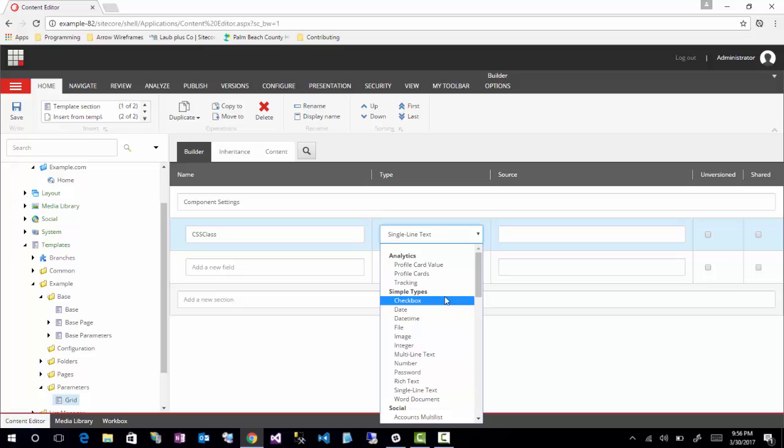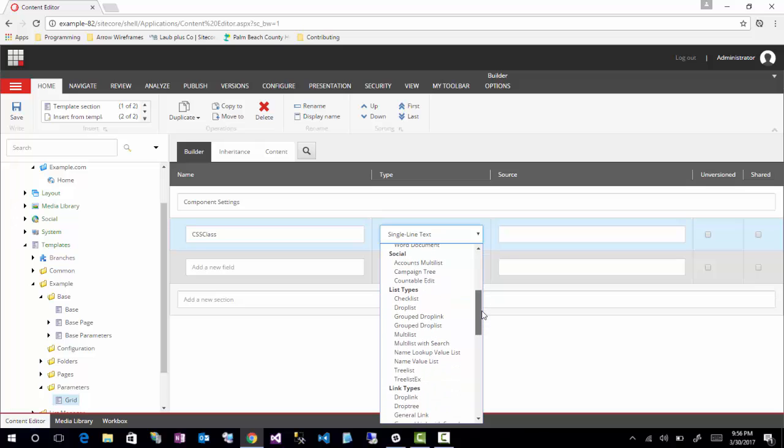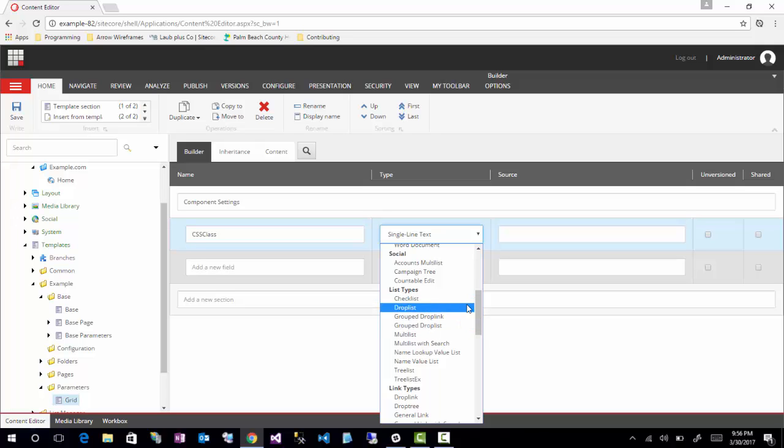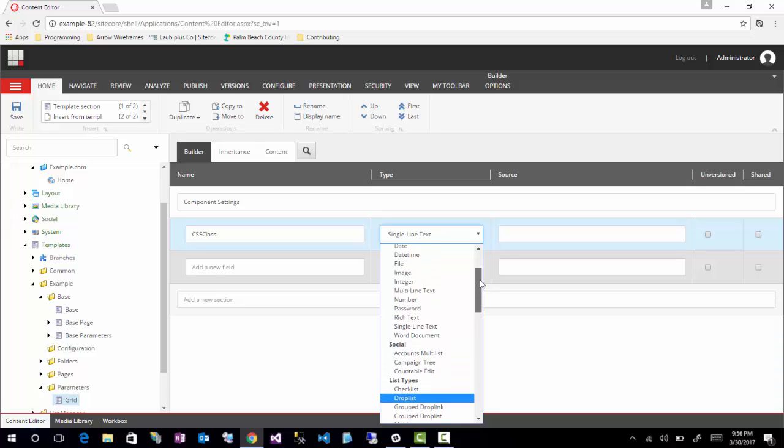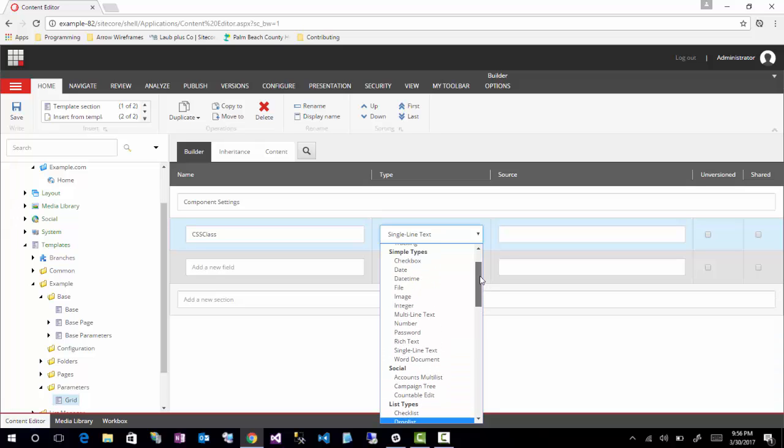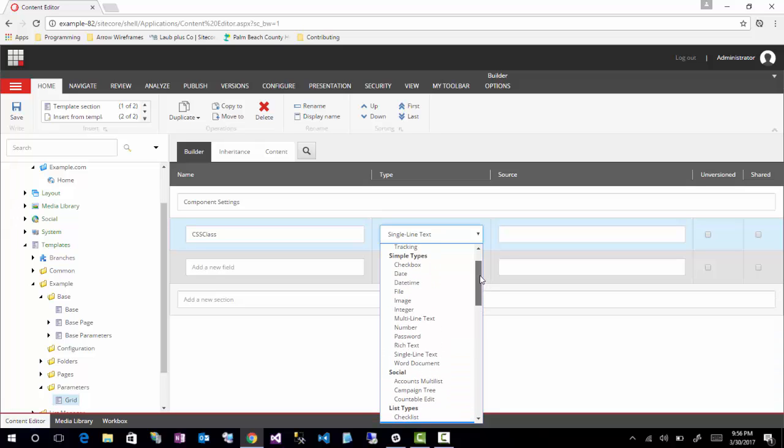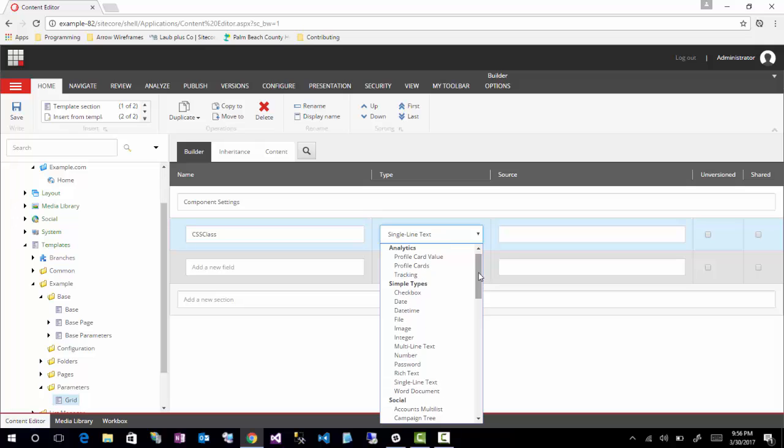Actually, it would actually make more sense to use a multi-list field instead just because you might want more than one class. But you get the point. You could use a drop list instead to have a little bit more rigidness around the class names. But if you are working with an organization where you are always creating new classes, things like that, it might make sense to just keep a single line.